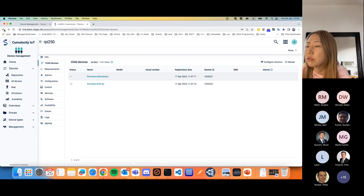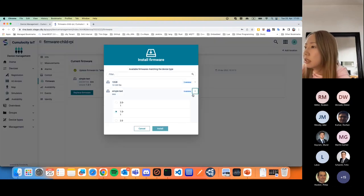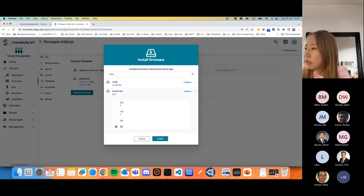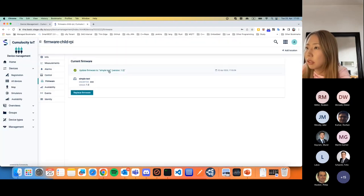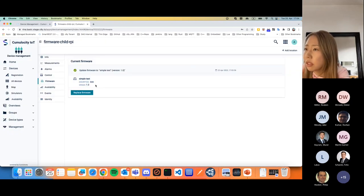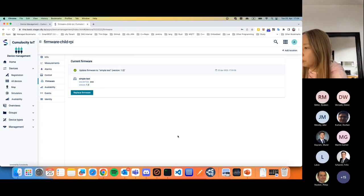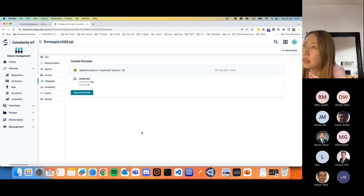Let's do the same thing for the other child device, another Raspberry Pi. Apply the same version 1.0, then install. It's doing the same thing — created operation, changed to executing, status successful. And here is the information of the currently installed firmware — it actually changed to version 1.0. So that was a small demo, and I think you're now curious what happened behind the scenes.